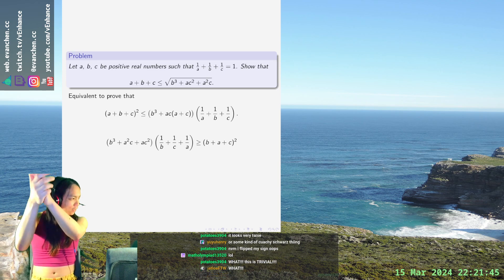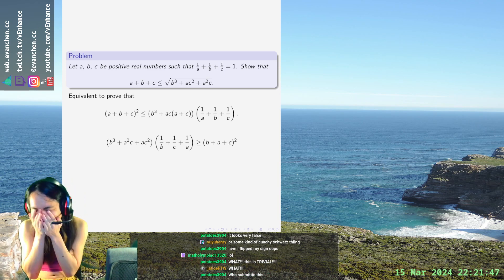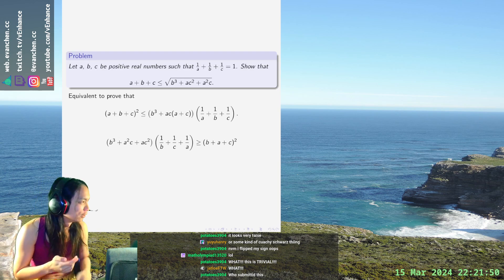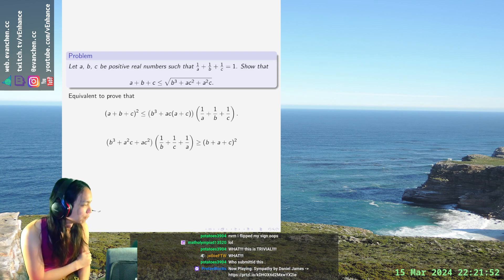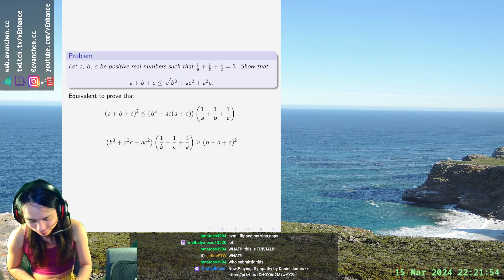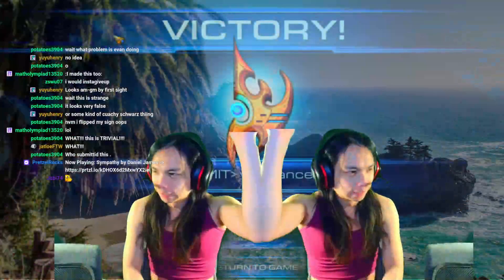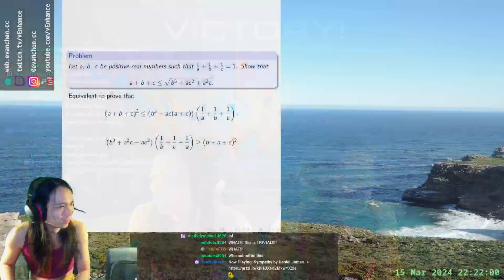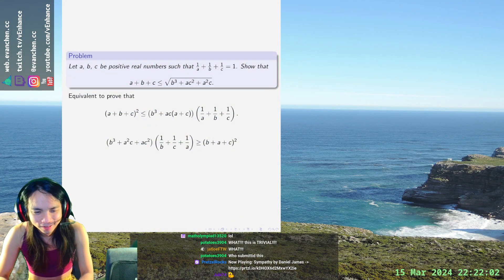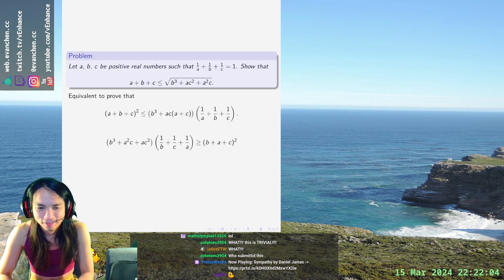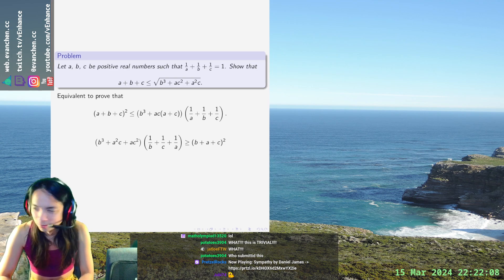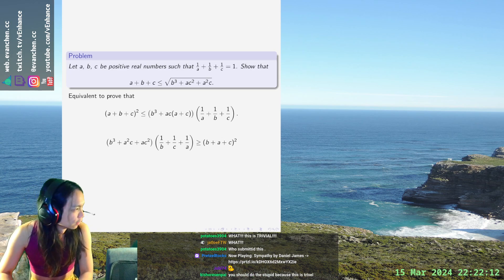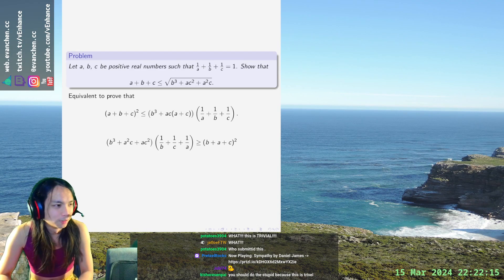Good job team! That's it, this is the fastest one I've had in a while. Good job team, yeah cool.